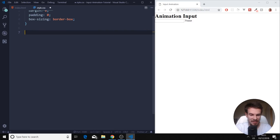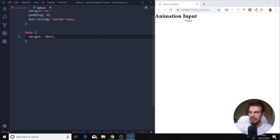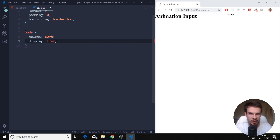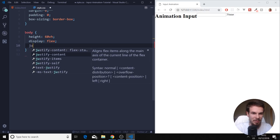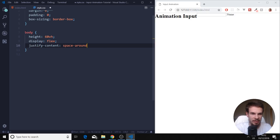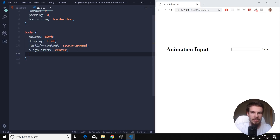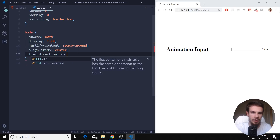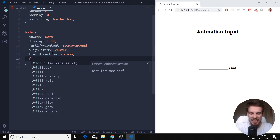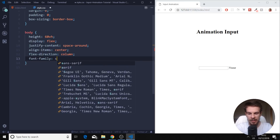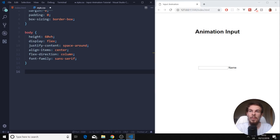Back in our CSS, we're going to add some basic styling. We select the body and add a height of 100vh — the size of our monitor — then some basic flexbox styles so everything looks decent. So justify-content: space-around, align-items: center, and flex-direction: column. We'll also add a font-family.